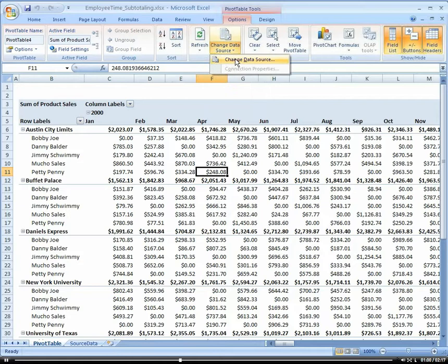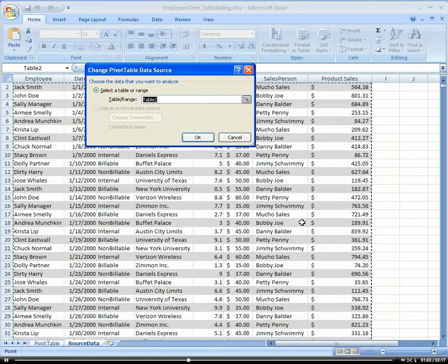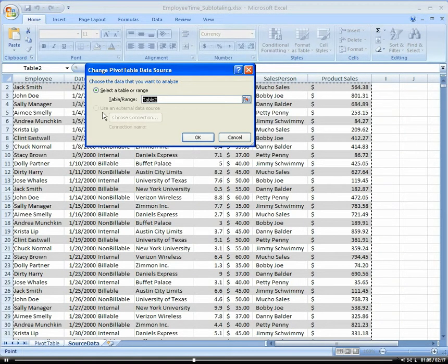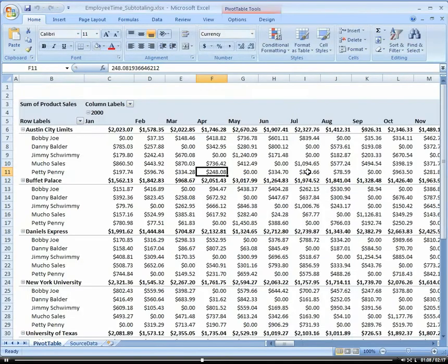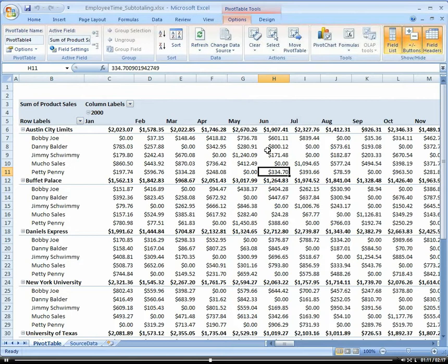Now if we want to change our data source, this is kind of similar to the pivot table wizard where you could go and select a different data source. Let's go back to Options.